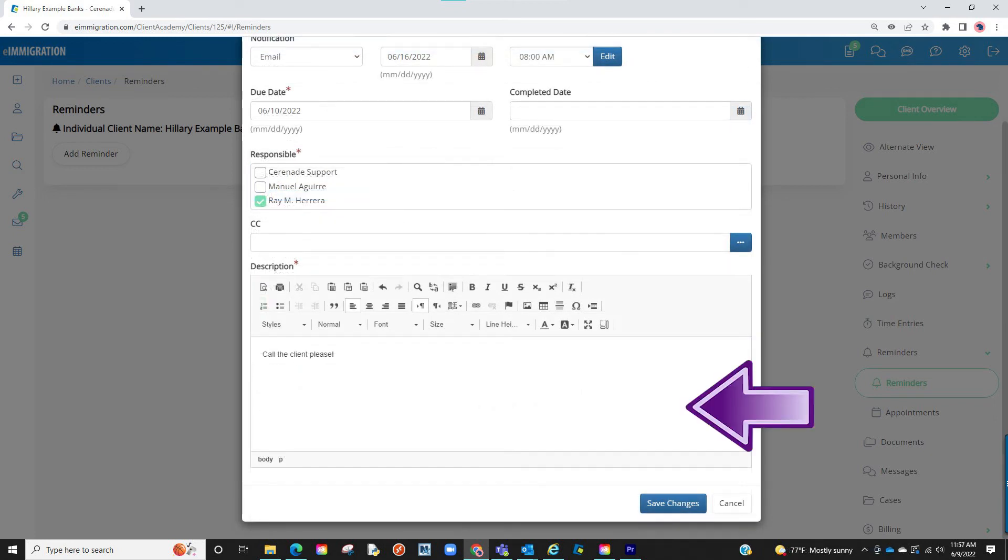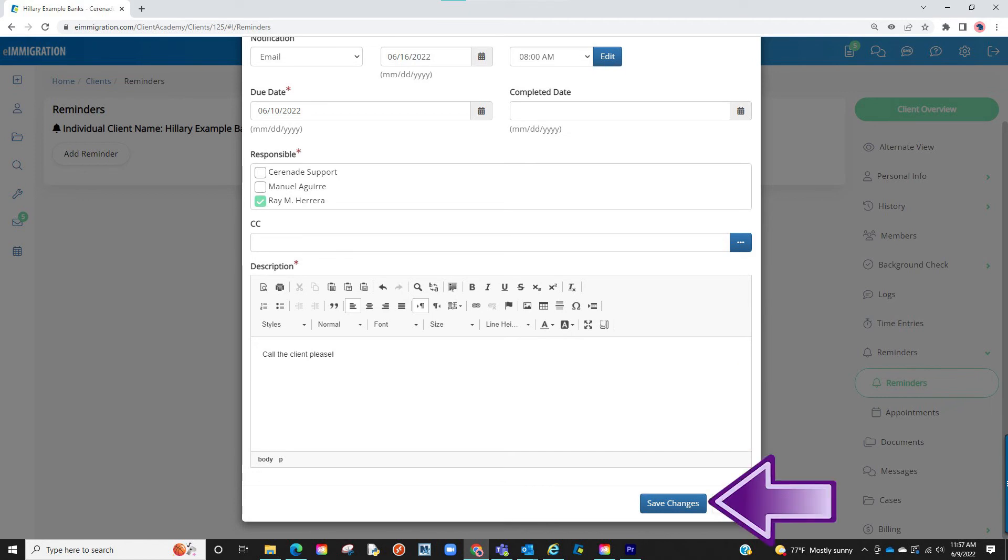And finally, you will enter a description. This will be the area you will type what you want the recipient to be reminded of. Once finished, you will click on Save Changes.